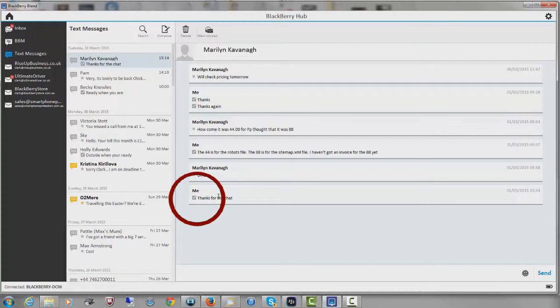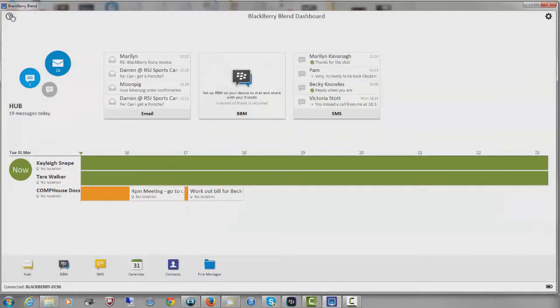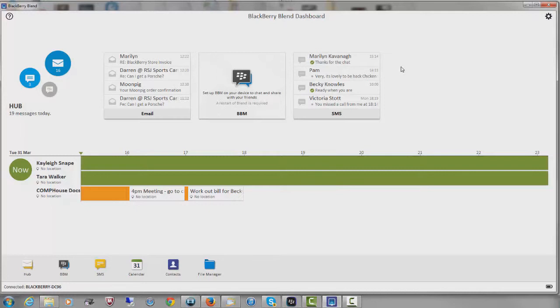And I just find it really convenient to be able to jump into those text messages and do it straight off my desktop rather than picking up my BlackBerry, taking it out of the charging pod, going into my text messages, doing a reply and putting it back again. It's much faster for me to do it this way.